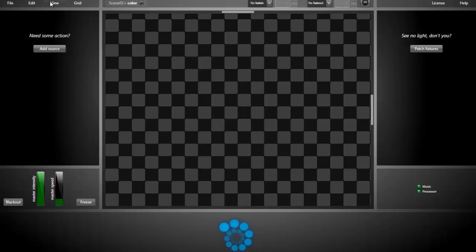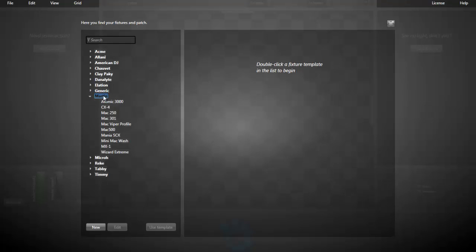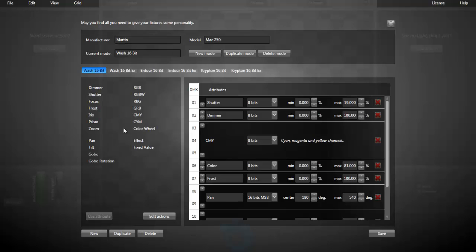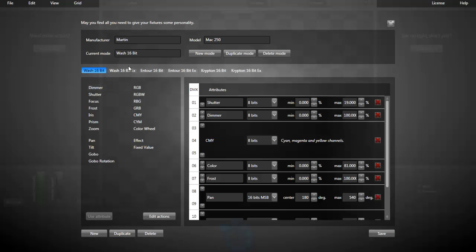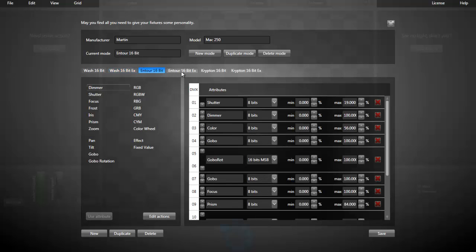The first thing to do is to go to the View Patch window. Here, at the left, you have all the fixture templates in your library. You could, for example, select the Mac 250, edit it, and duplicate the template instead of starting from scratch. Here we have the Mac 250 with all its modes, and you see for each mode the attributes.